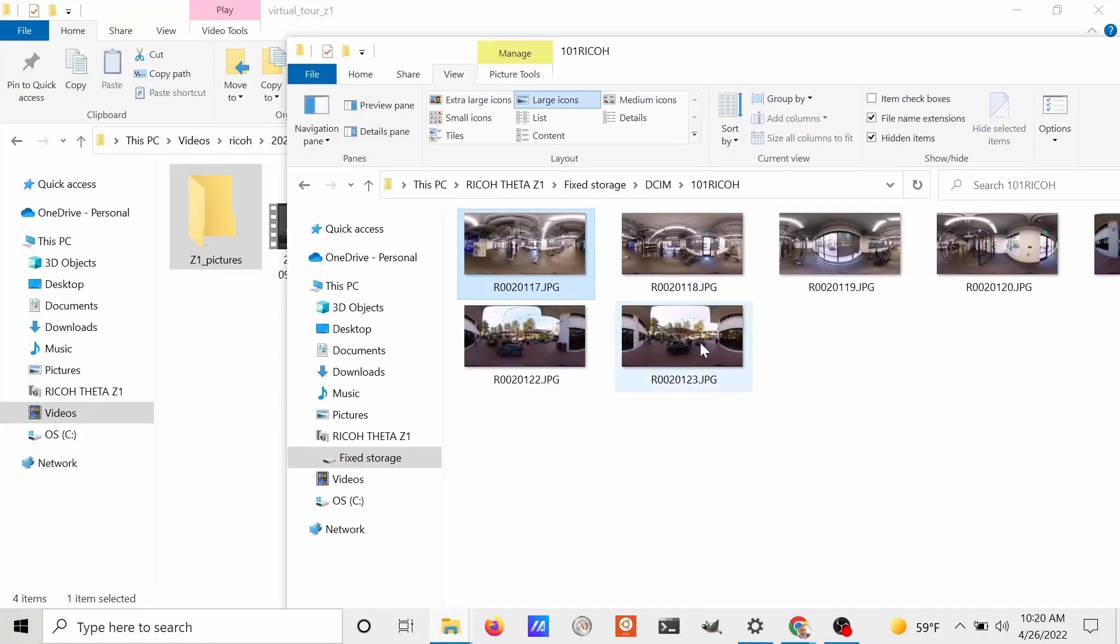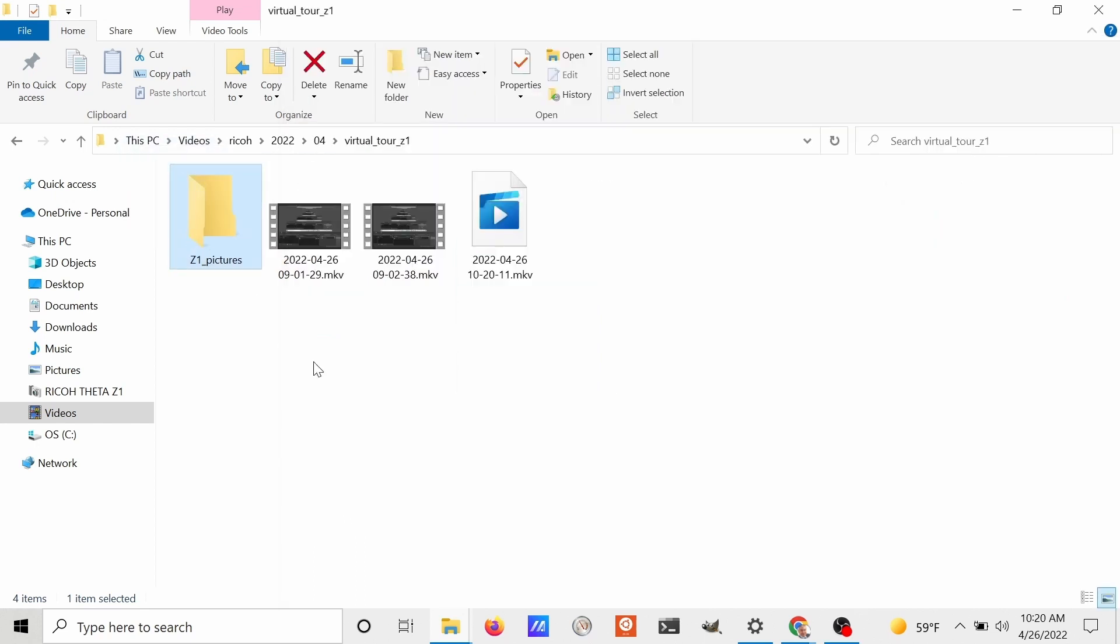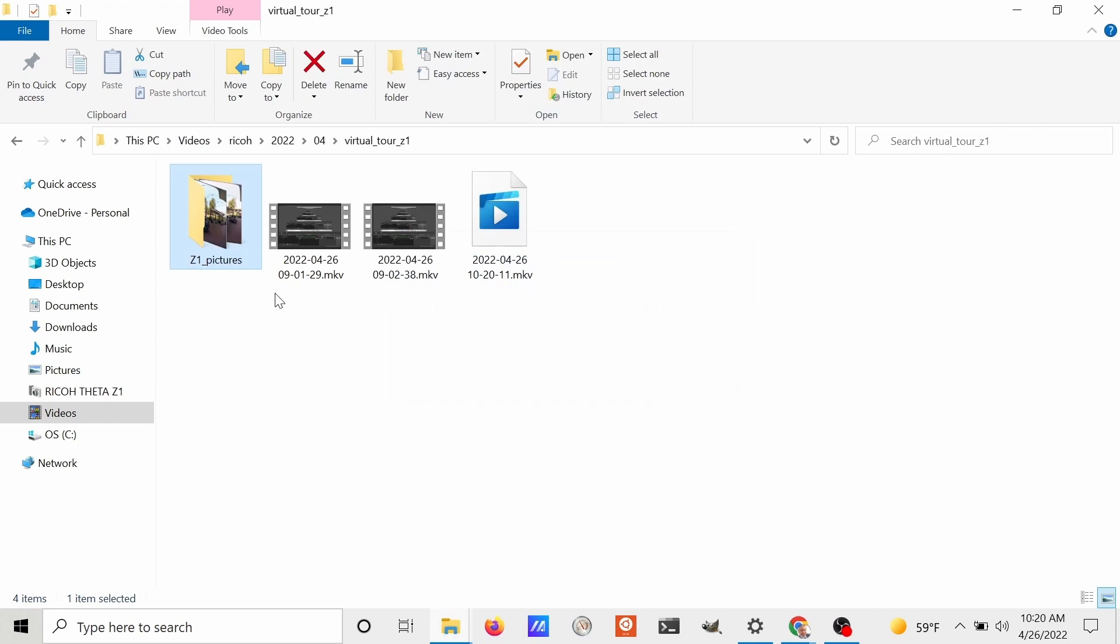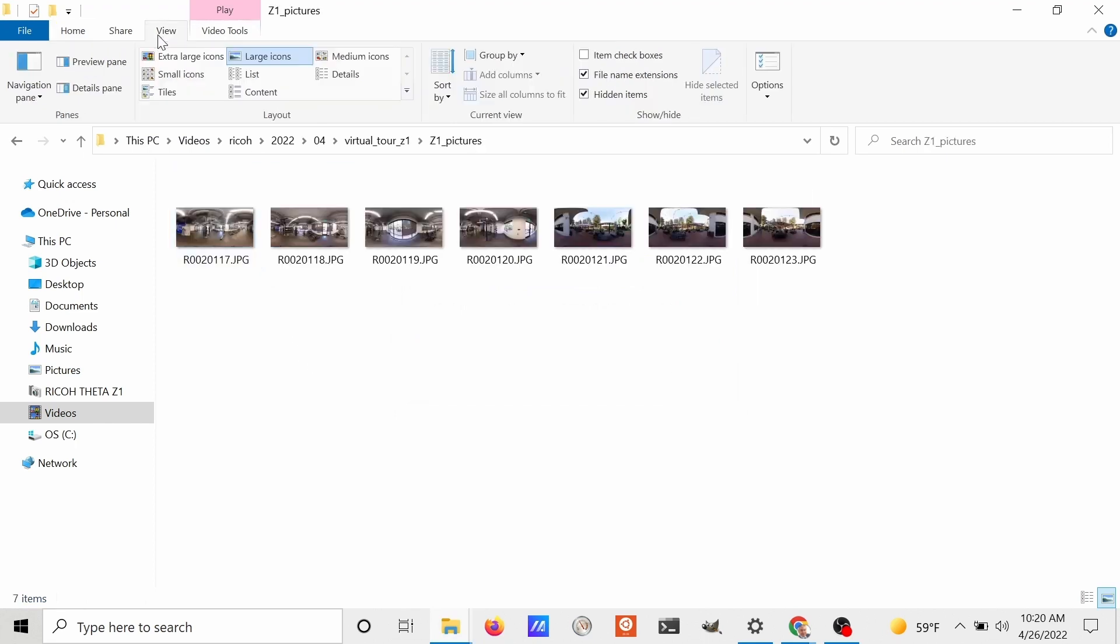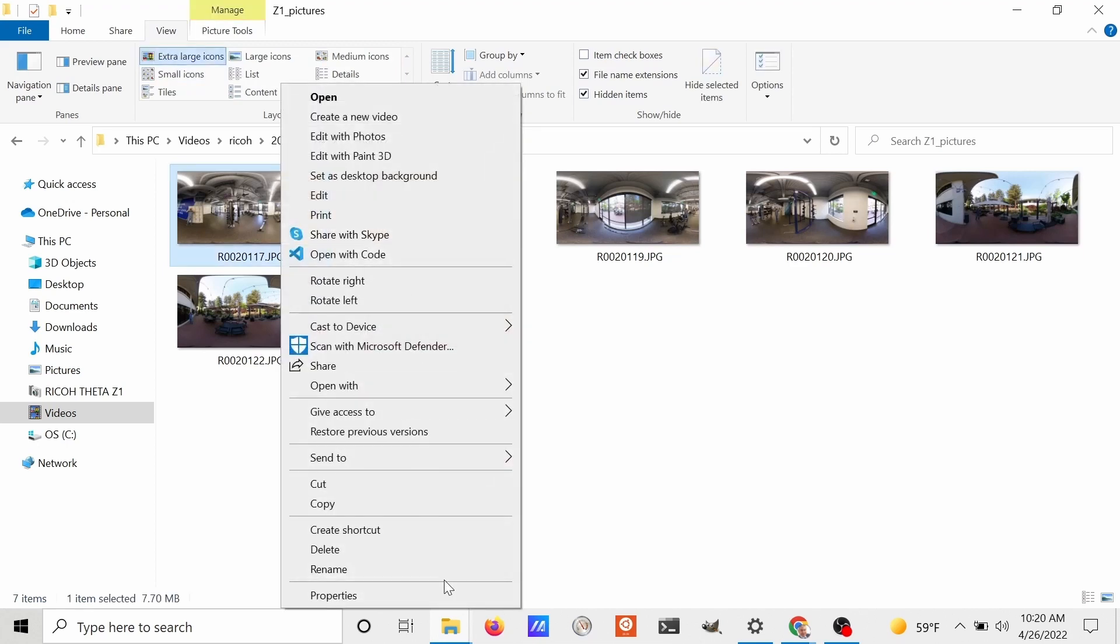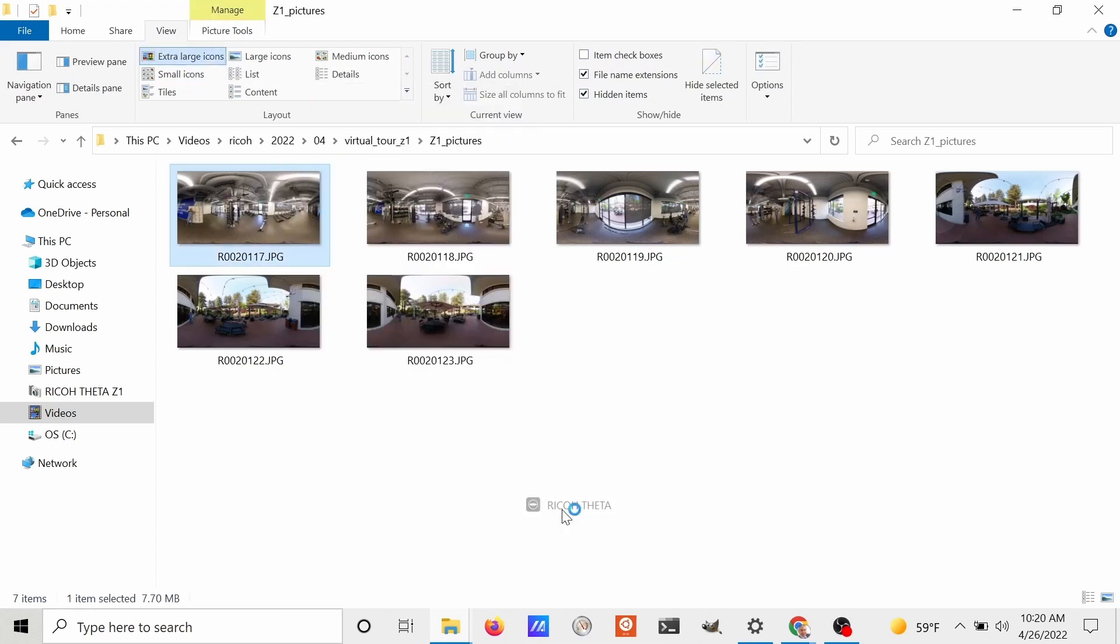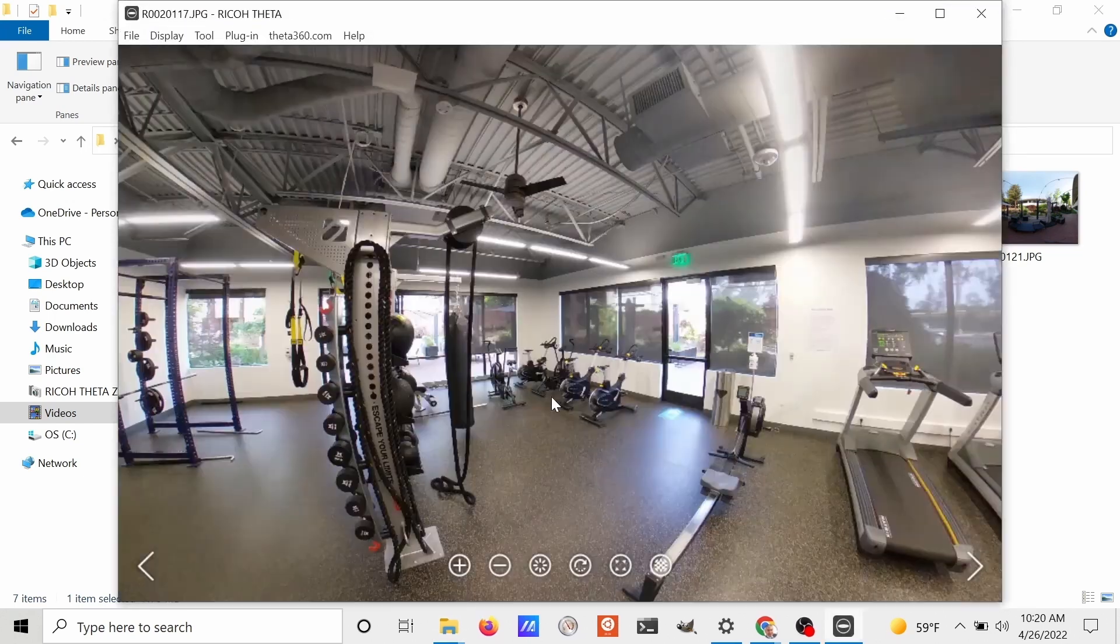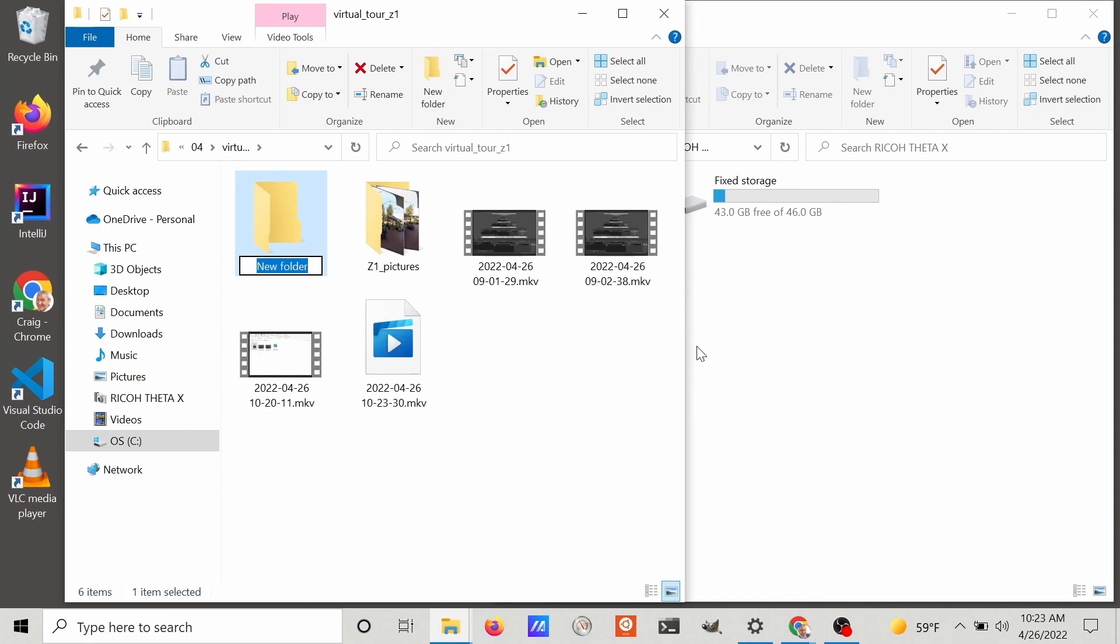Back in the office, I plugged the Ricoh Theta Z1 into my laptop computer with a USB-C cable. Then I simply selected all the images from the camera, dragged it onto the desktop of my Windows laptop. I'm going to right-click on the first image and open it up with the Ricoh Theta desktop application to do a short inspection.